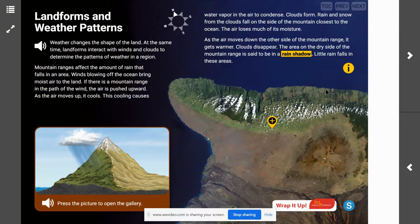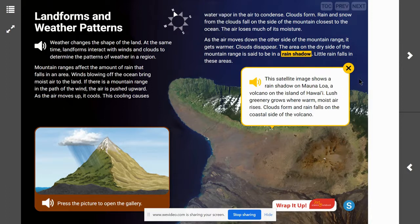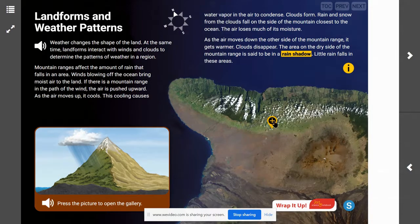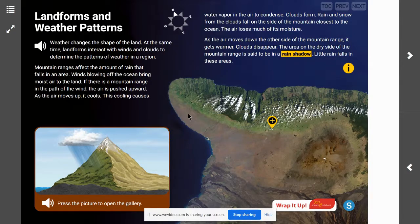Now we can look at this satellite image right here. This satellite image shows a rain shadow on Mauna Loa, a volcano on the island of Hawaii. Lush greenery grows where warm moist air rises, clouds form, and rain falls onto the coastal side of the volcano. Here we can see the rain shadow region — all of this area down here is dry and arid, while this area up here looks lush and green.